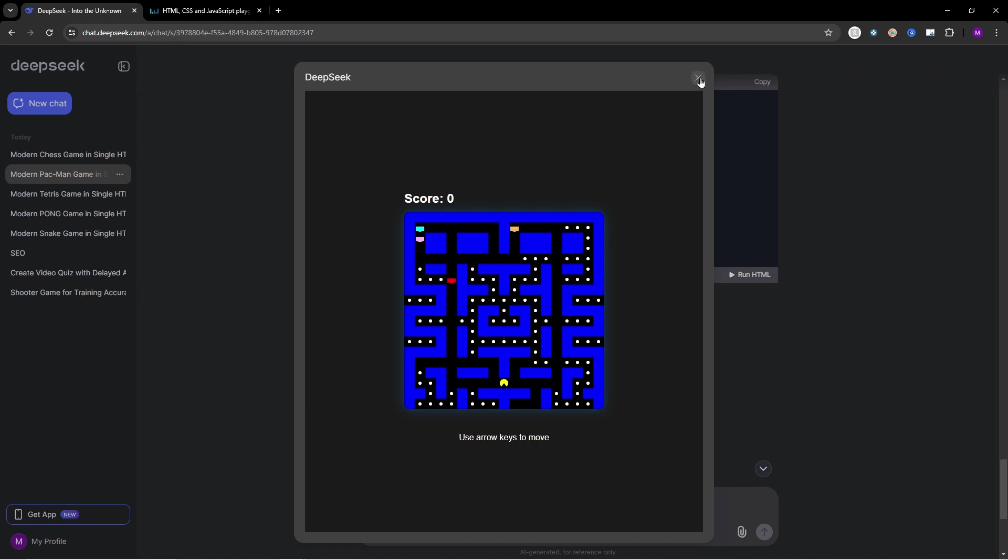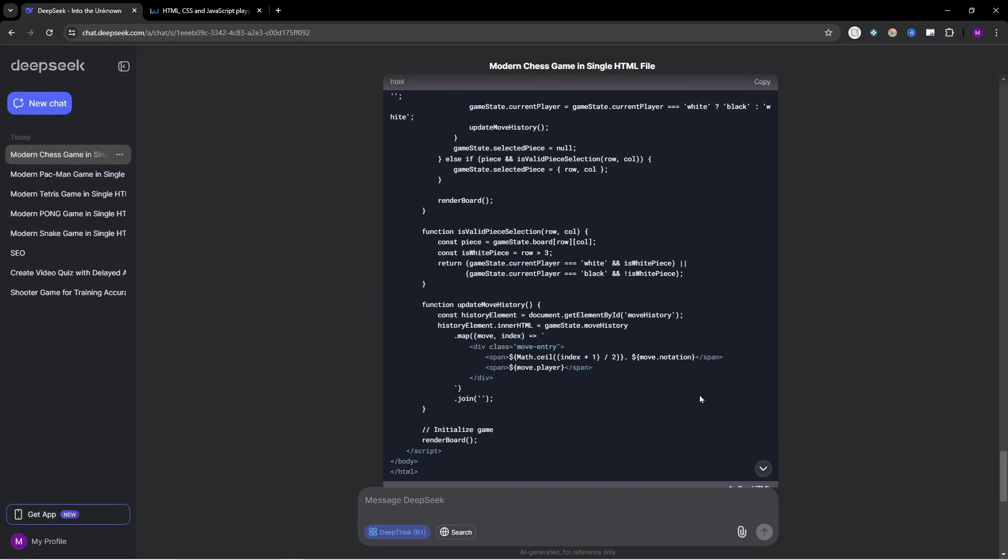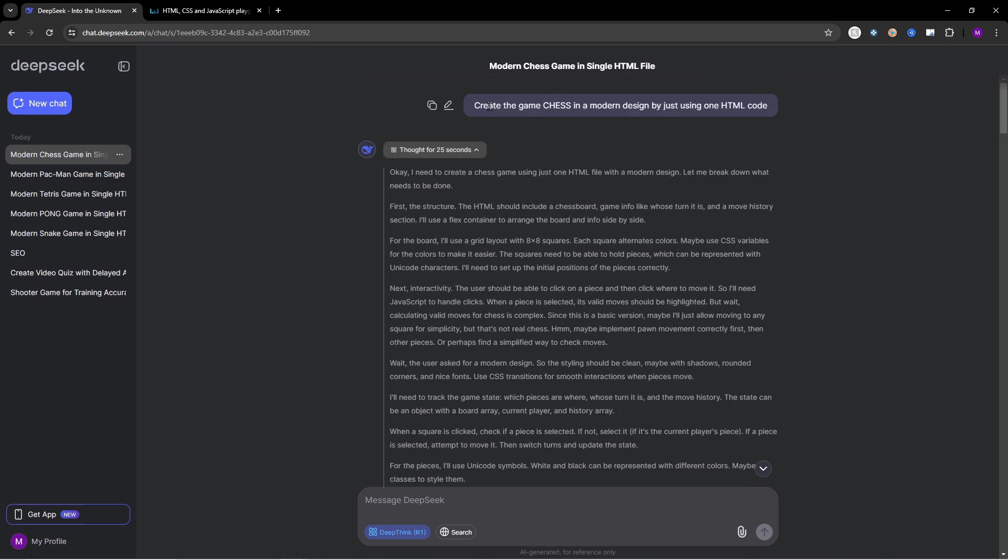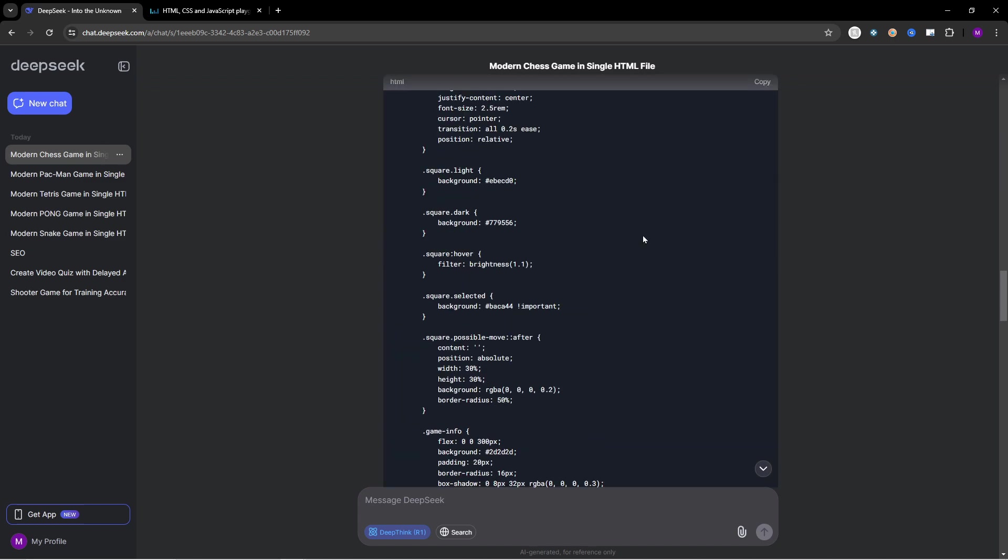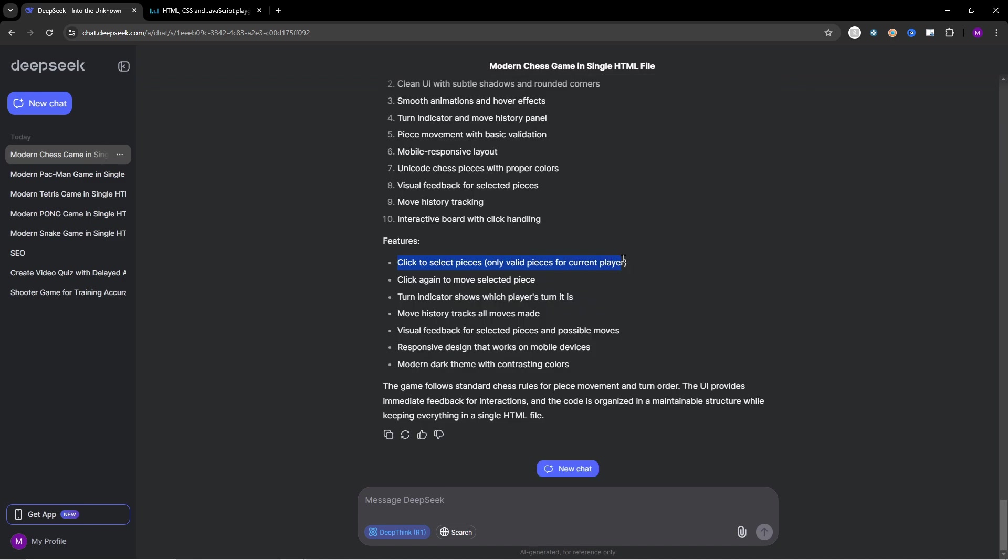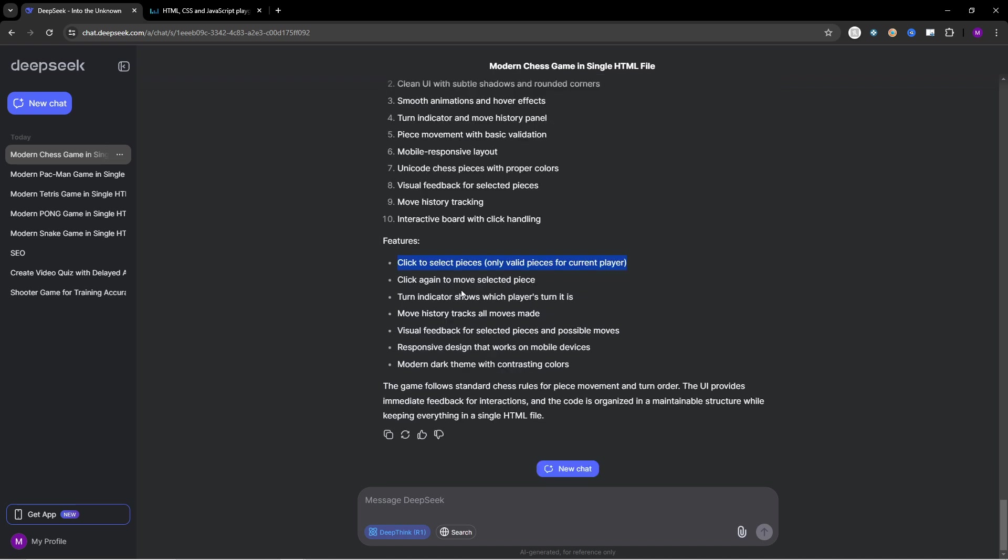To the chess game. I'm really excited because I think this one is the most complex one for the AI. Right here we have the exact same prompt. If we scroll down we have the feature. So click to select piece, only valid pieces for current player, click again to move selected piece, an indicator shows which player's turn it is.